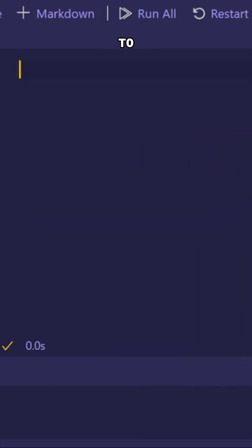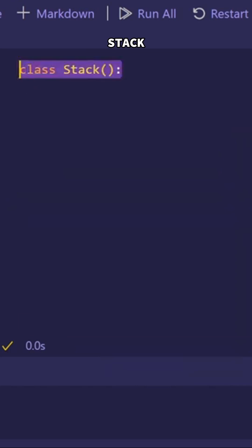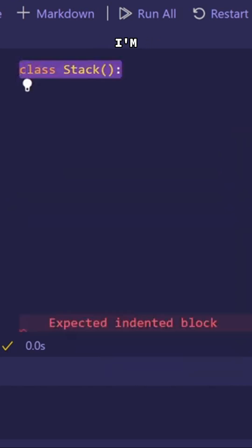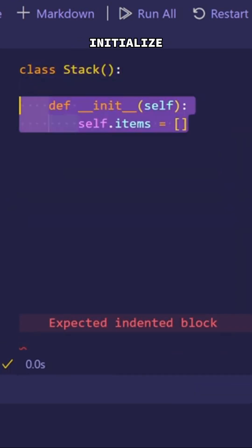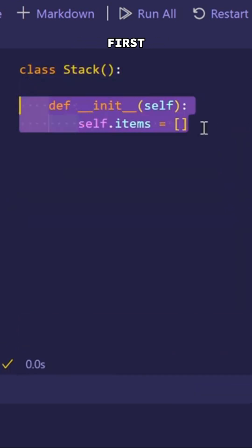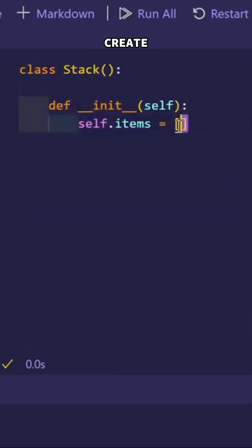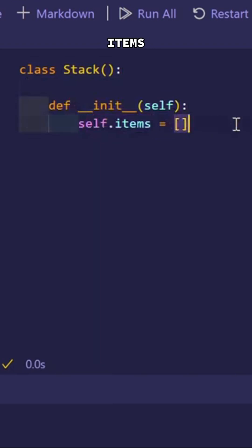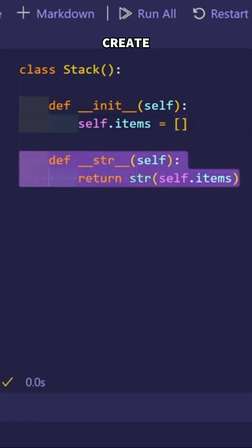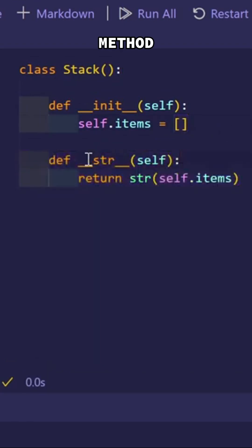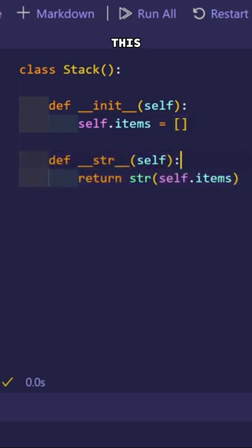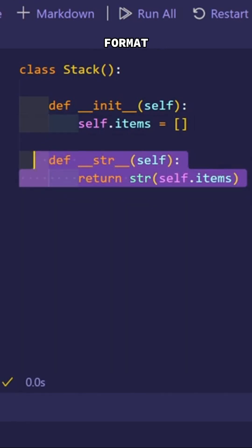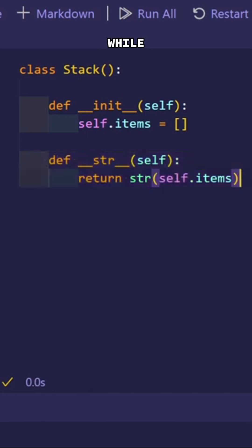First, I'm going to create a class called stack. Inside this class, I'm going to initialize the stack first. I'm going to create an empty list and assign it to self.items. Next, I'm going to create a str method, which will help me print the stack in a human readable format, and we will see that in action in a while.